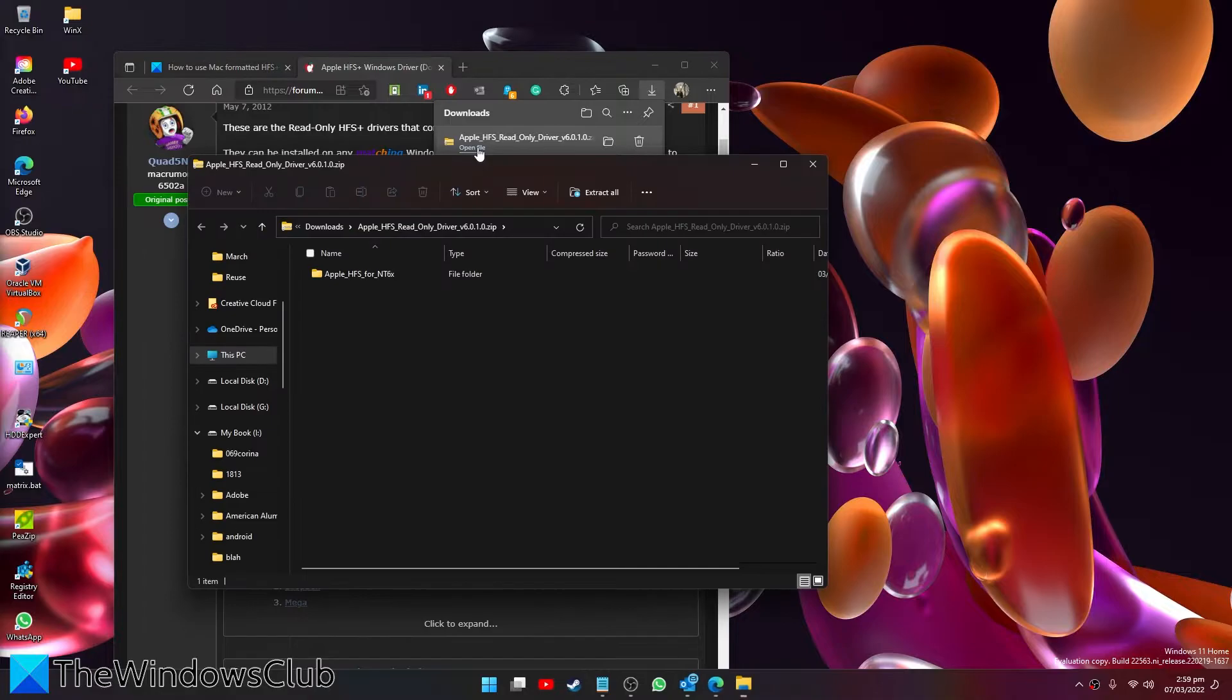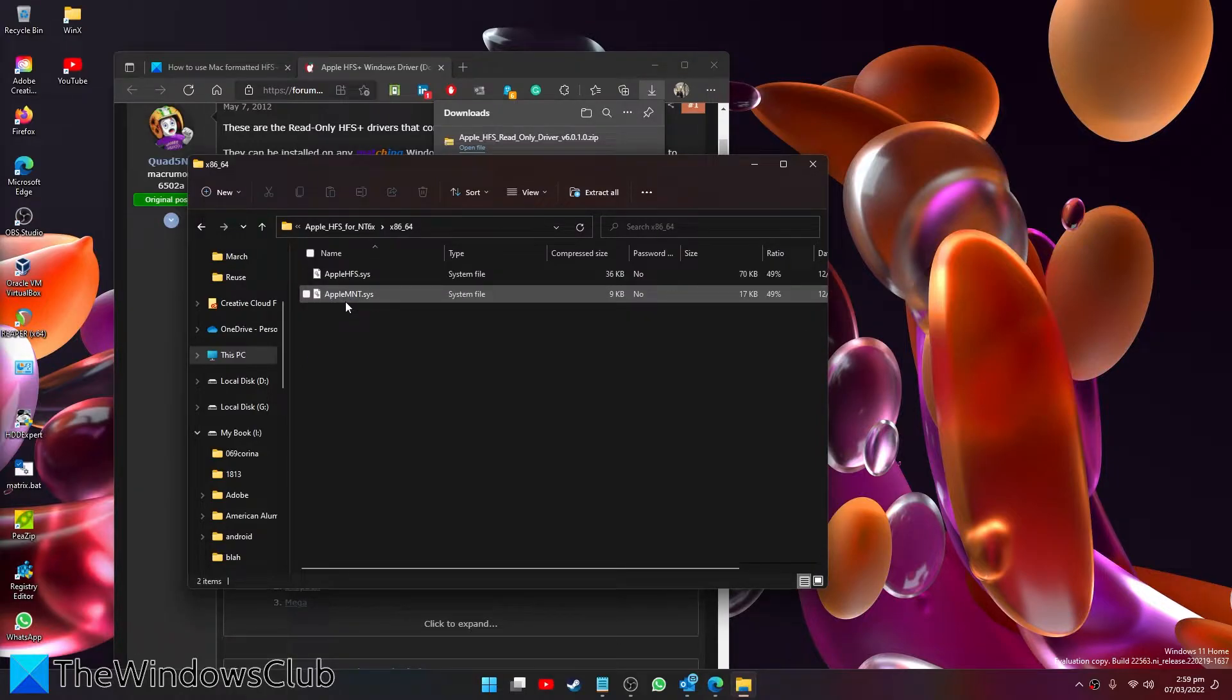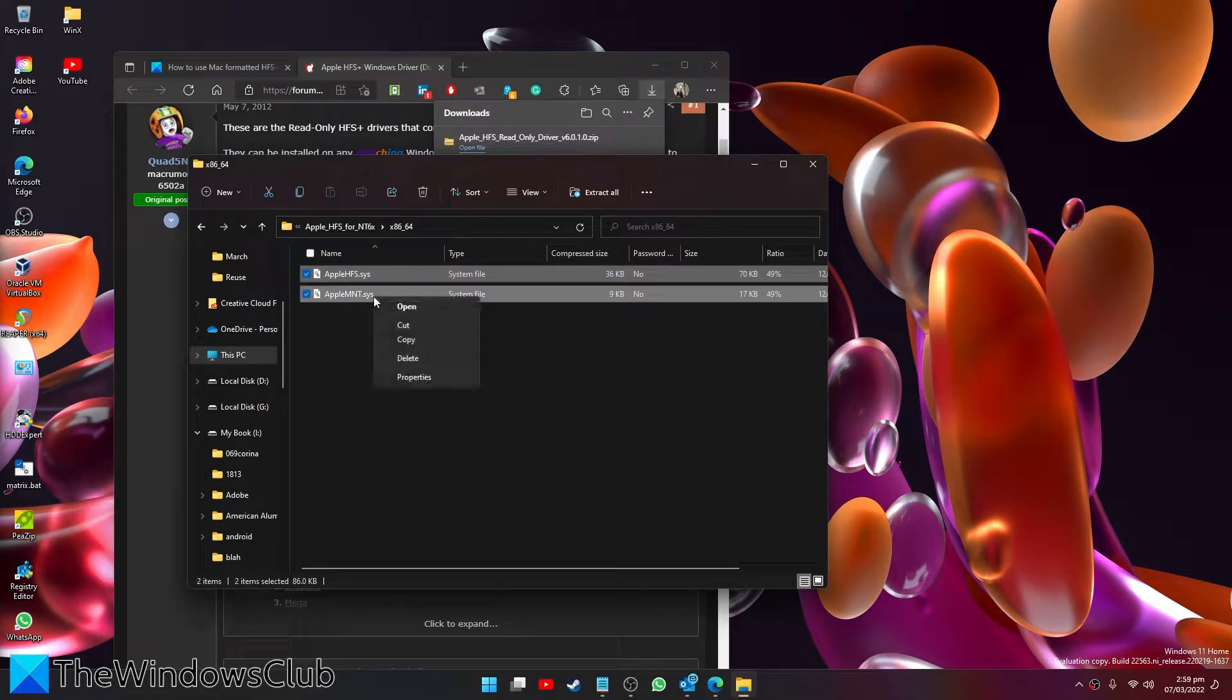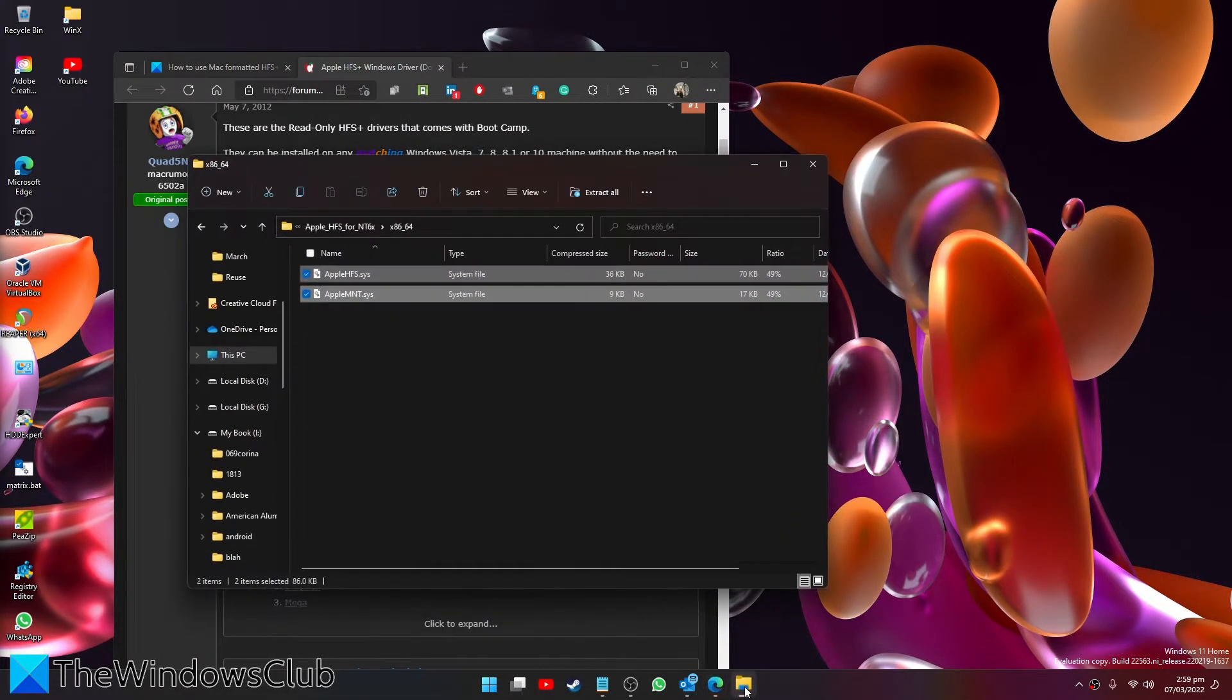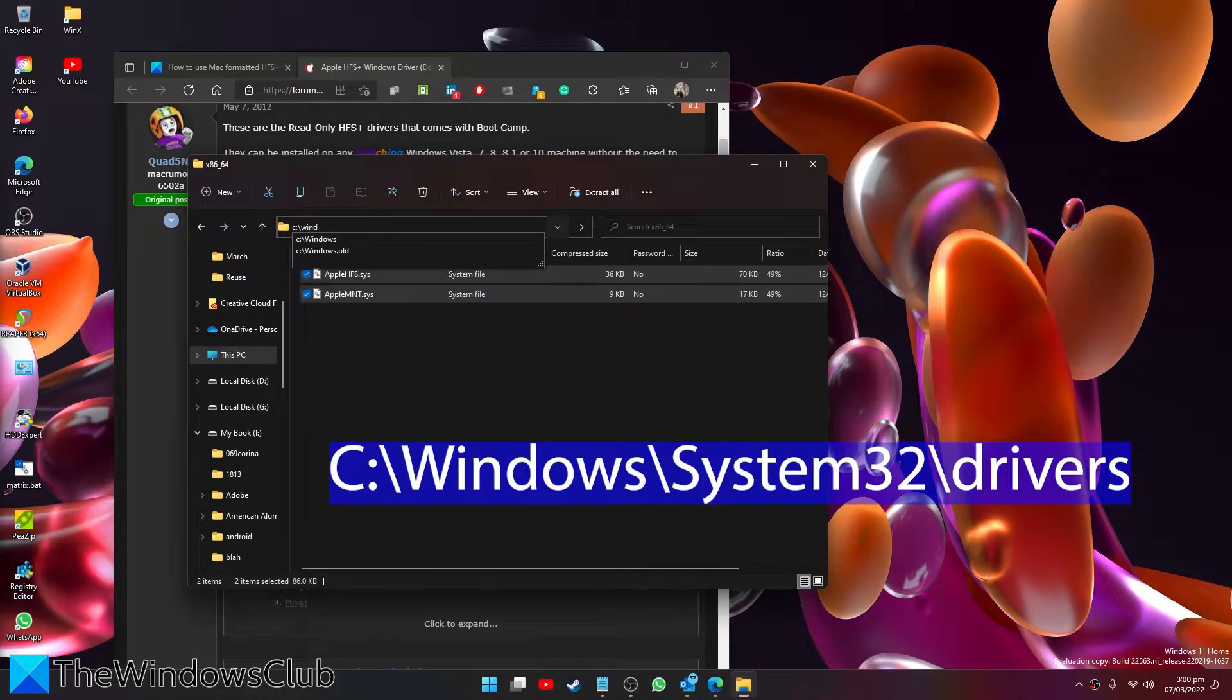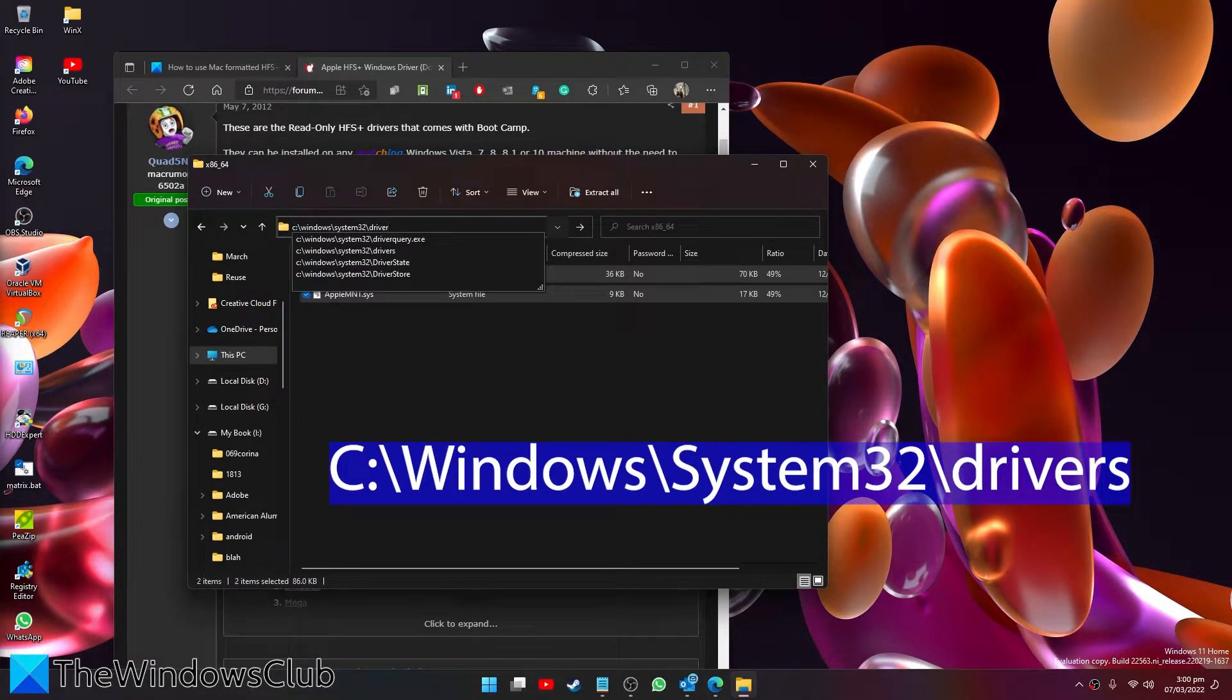Open the file. Then once you've opened it and extracted it, you'll want to copy both of these. Then open File Explorer and go to C:\Windows\System32\drivers.